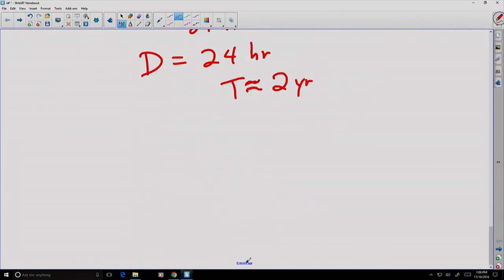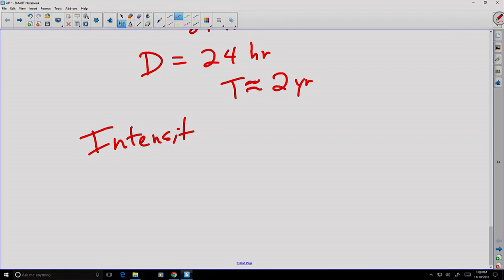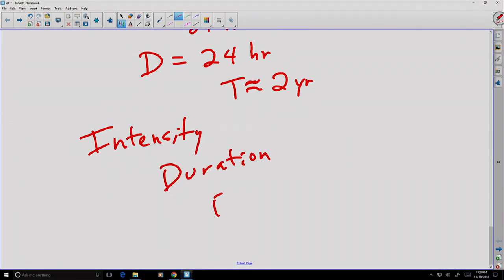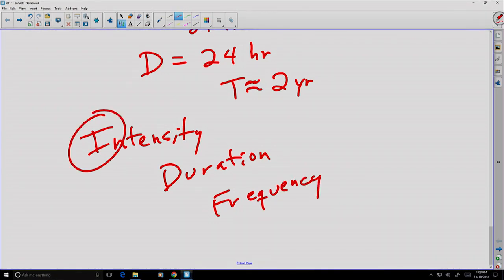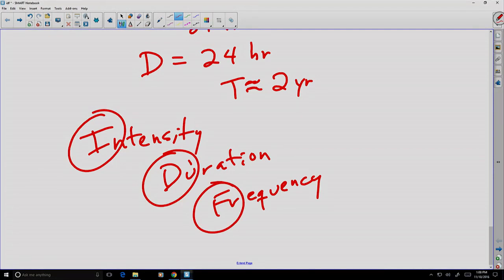So to summarize: intensity, duration, and frequency — often abbreviated I, D, F — are three characteristics we use for measuring precipitation, and together they form the basis of the IDF curves used in hydrological analysis.